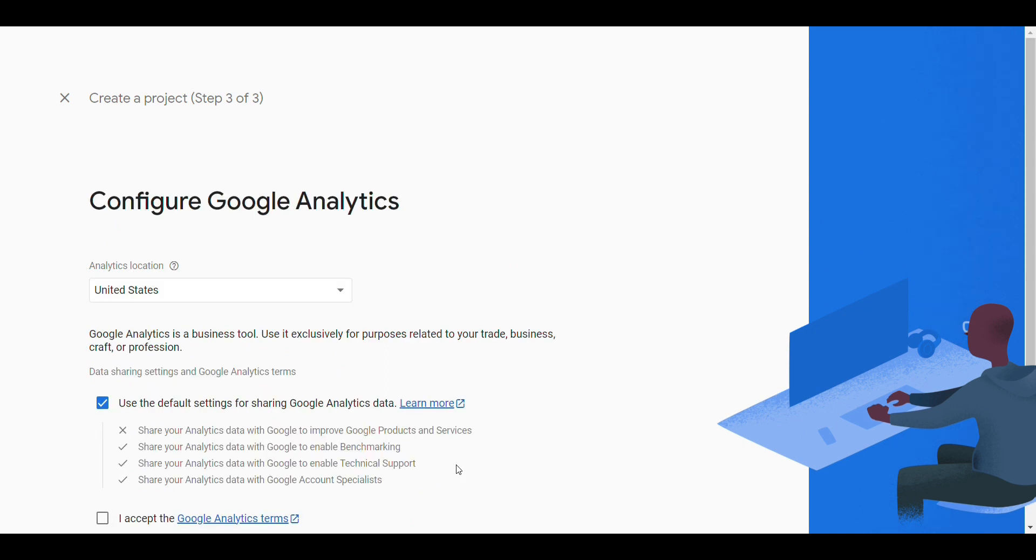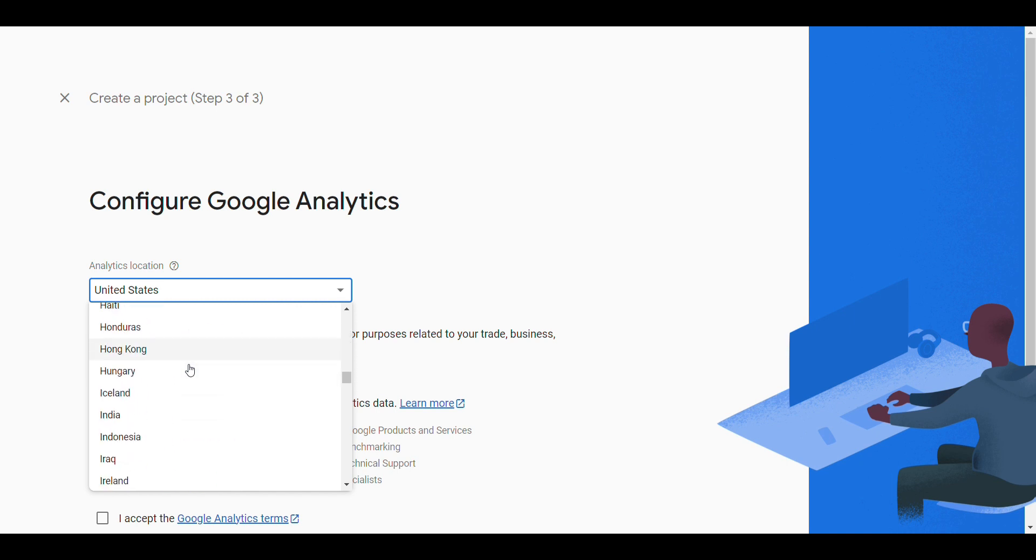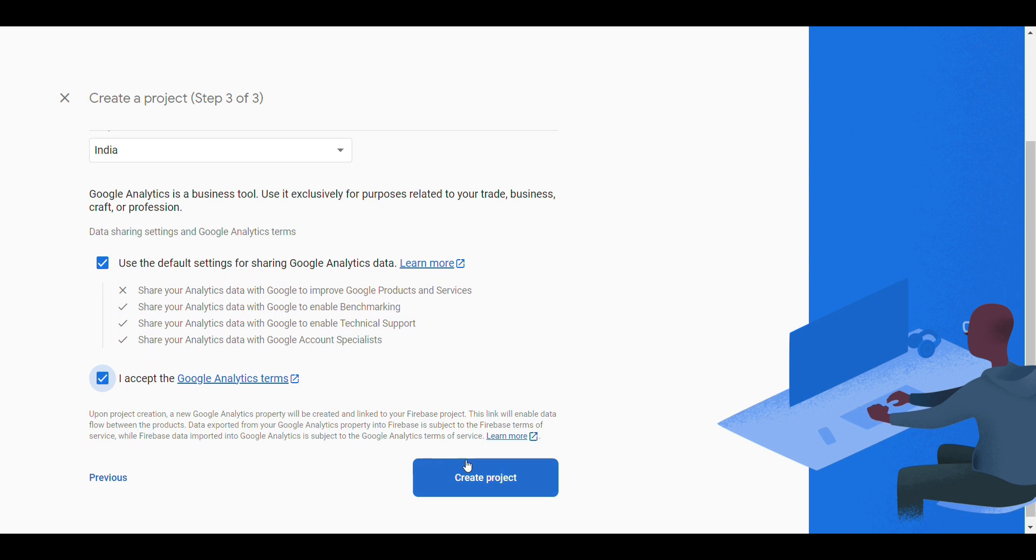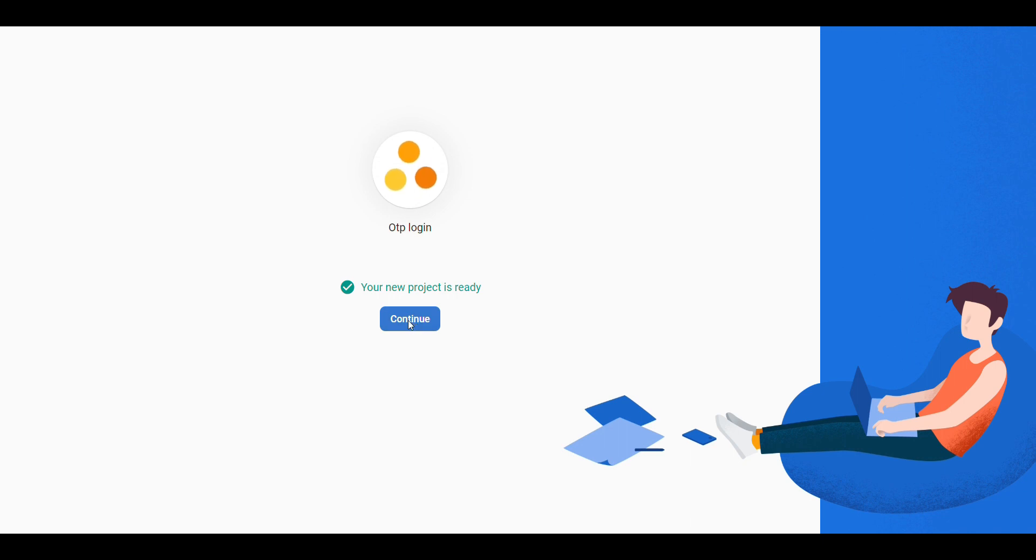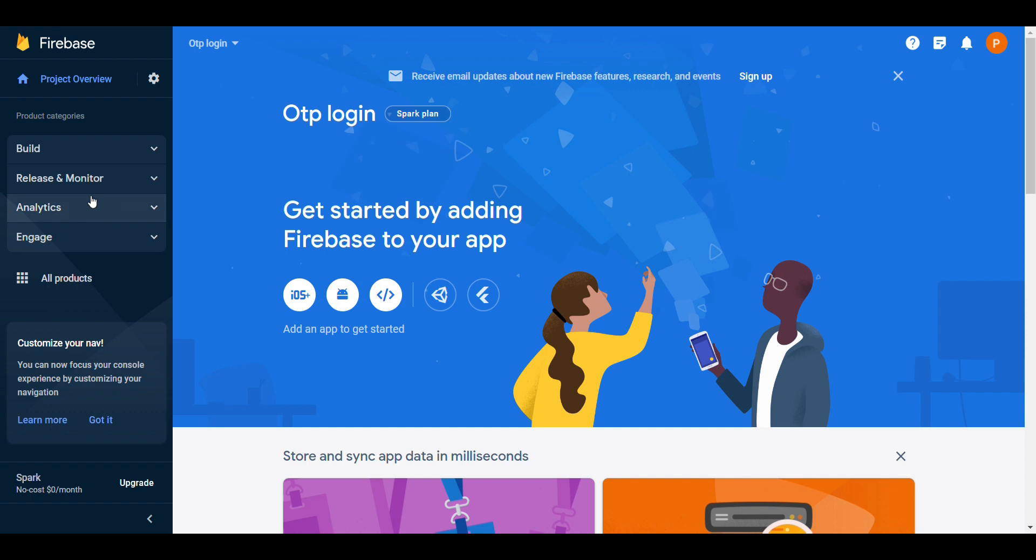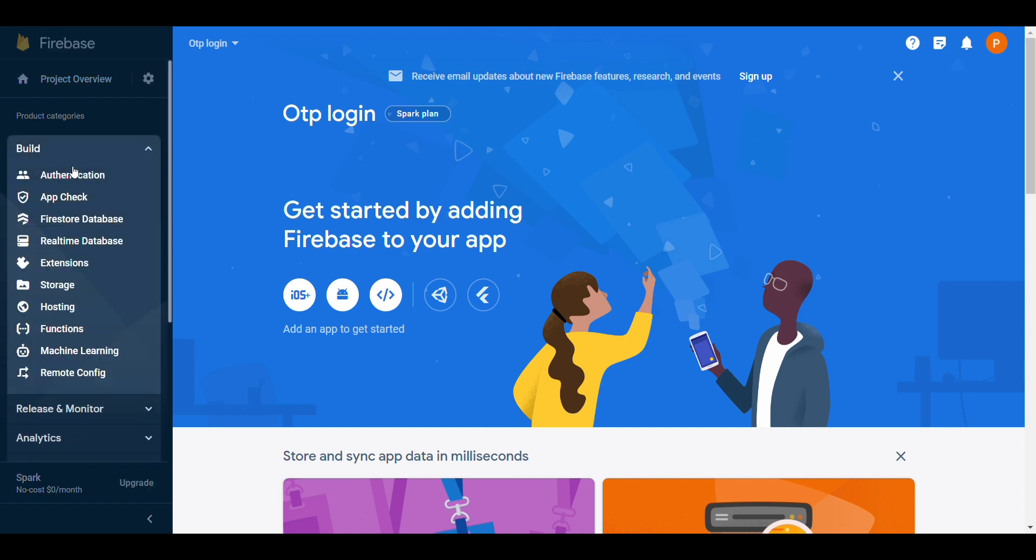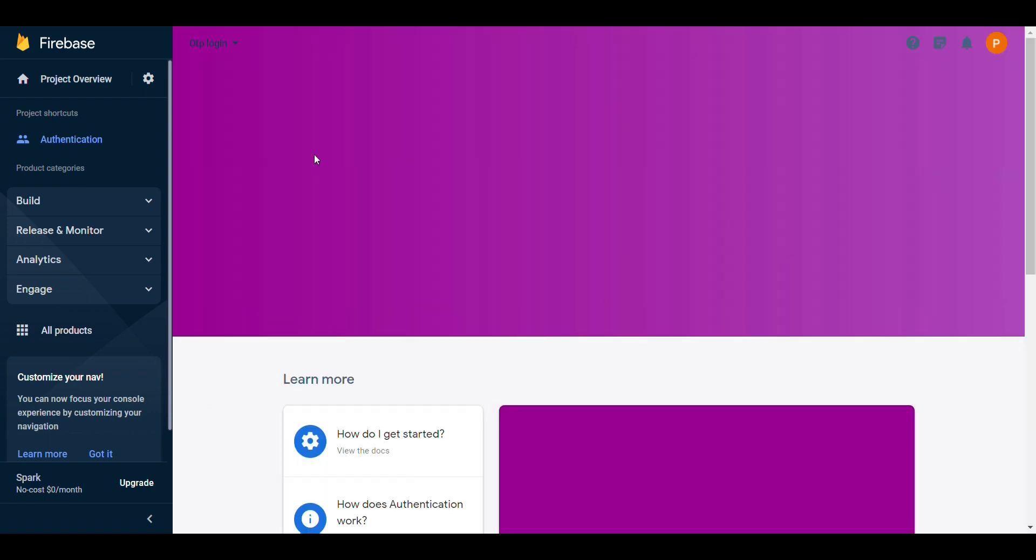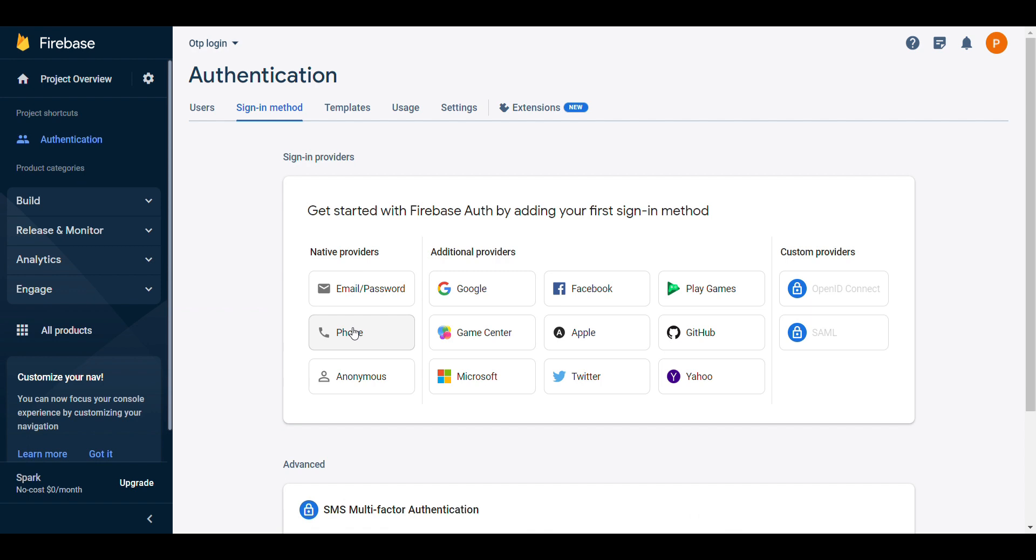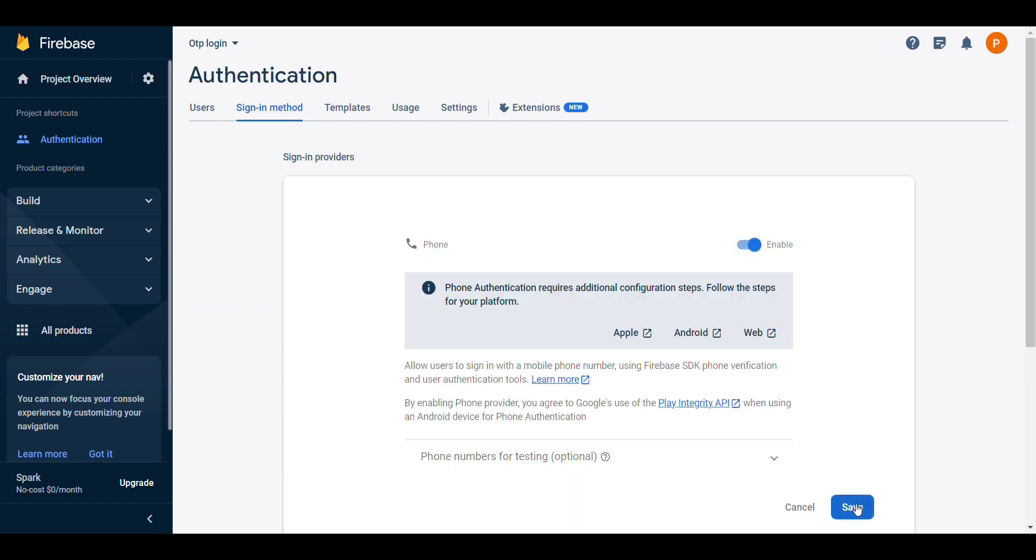Continue. Select India. It will take some time. Click on build. Click on authentication. Click on get started. Select phone number authentication if you want. Just enable it.